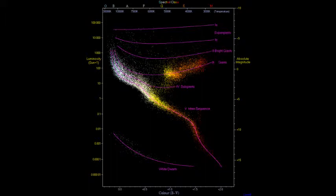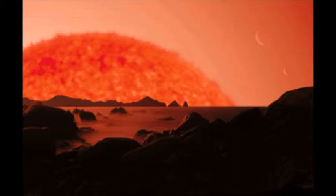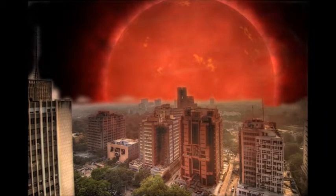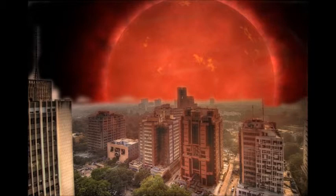As our sun continues to go through this main sequence stage, it is starting to run out of fuel. Once our sun runs out of fuel in the core, we get to our next phase. Our sun will then be a red giant. As the core runs out of fuel for nuclear fusion, it will start to collapse in itself. The core will increase in temperature, which will cause the outer layers of our sun to expand and get larger. Nuclear fusion will still be occurring in the sun's outer layers. As it gets hotter and hotter, the dust and gases from the outer layers begin to get pushed off and start to form a cloud around itself.